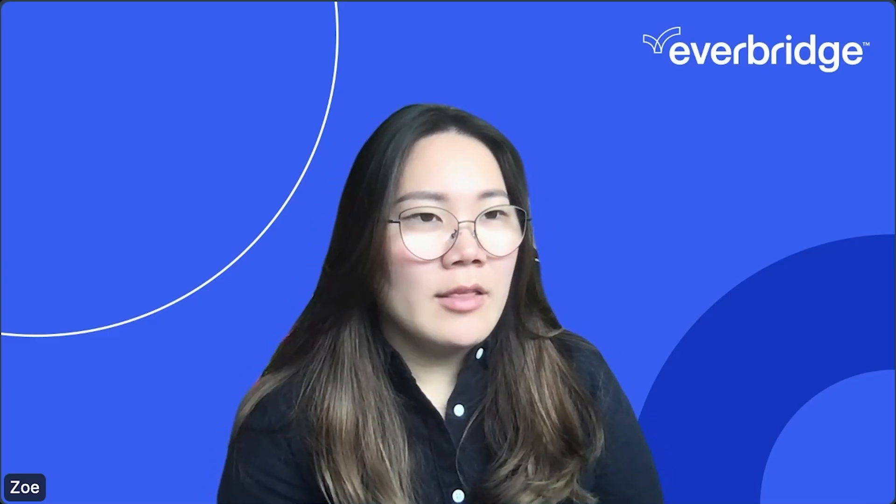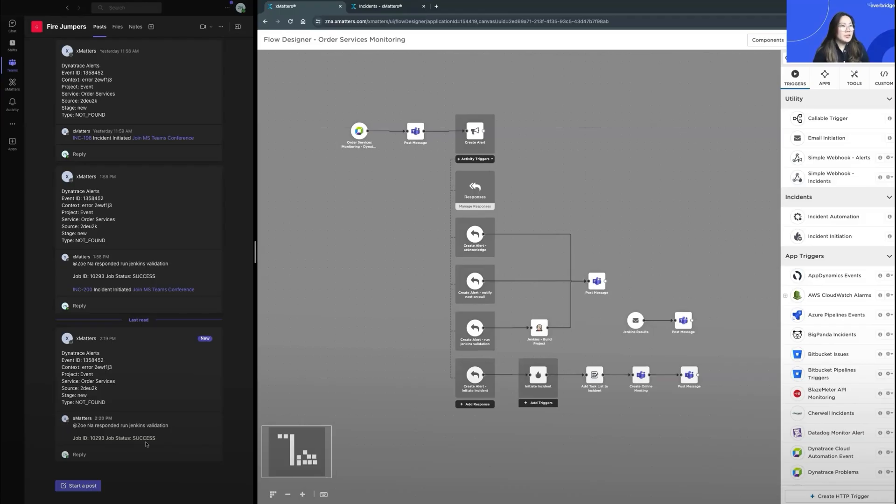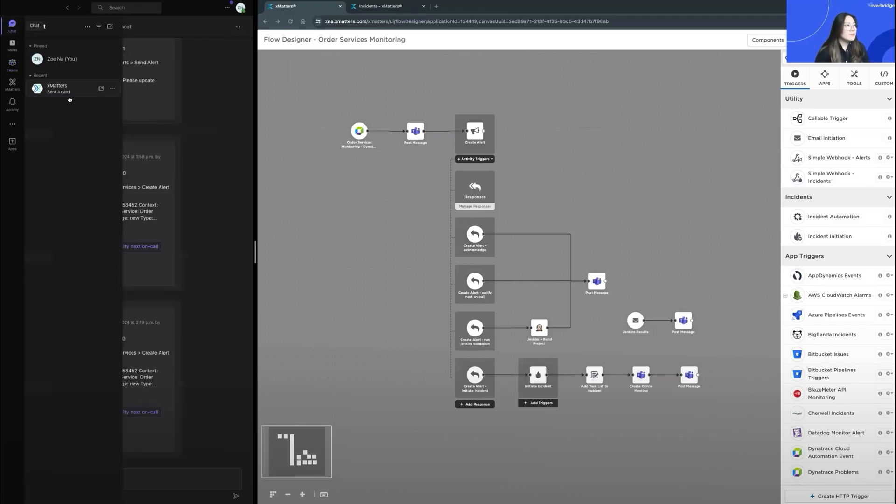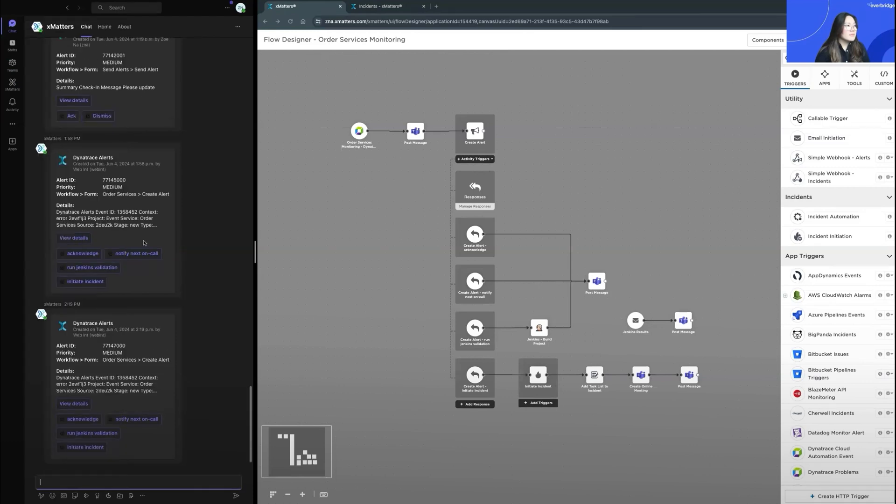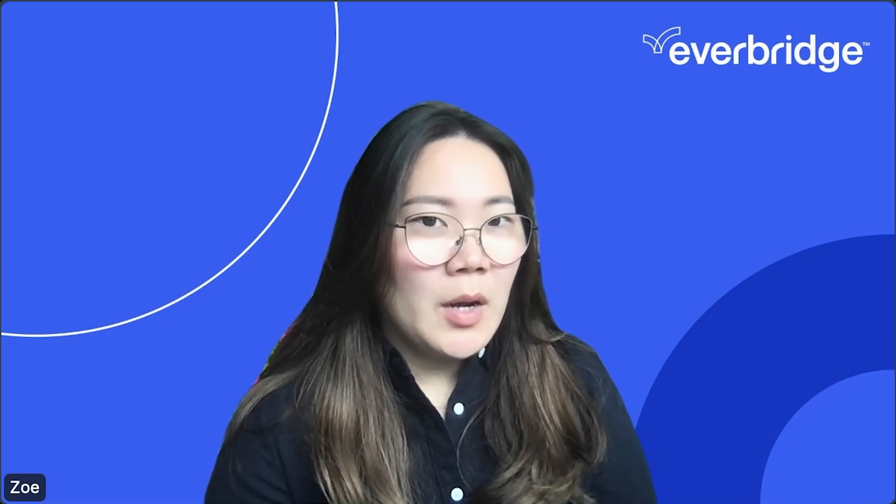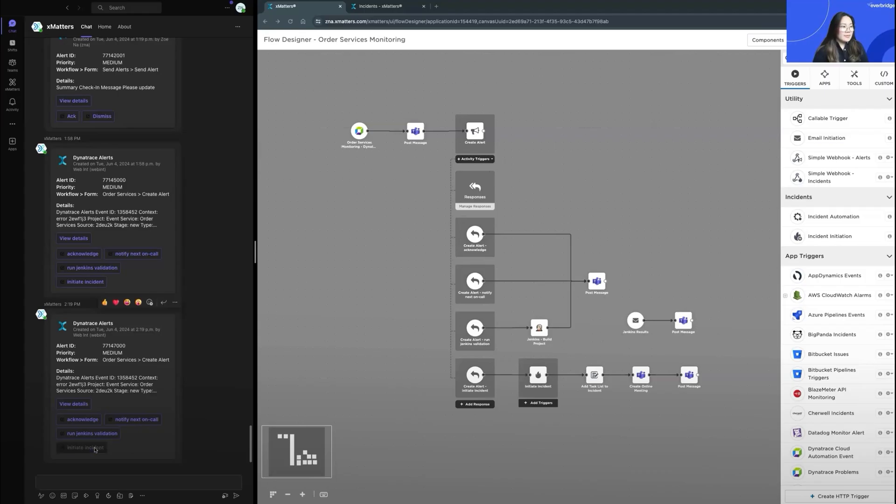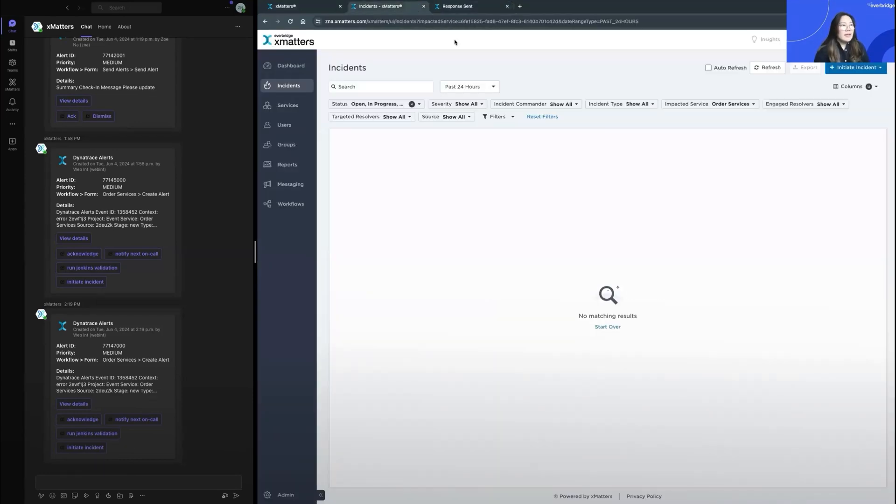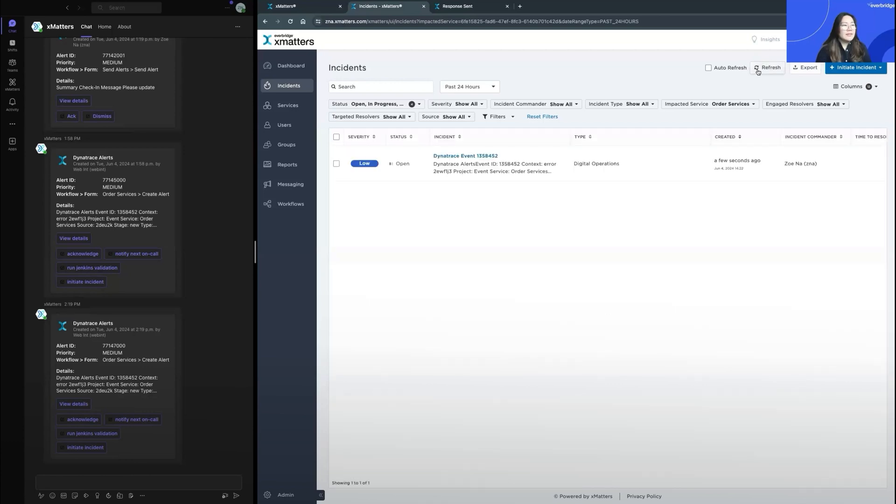If this job was not run successfully, I can go and launch an incident from my original XMatters alert. I'm going to respond to initiated incident. The response has been sent successfully. And in my incident console, I can quickly refresh and see that the incident was triggered.